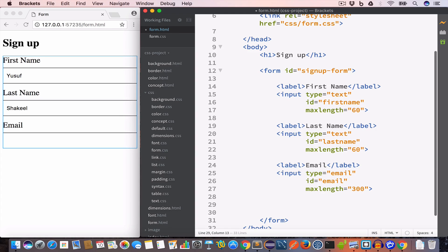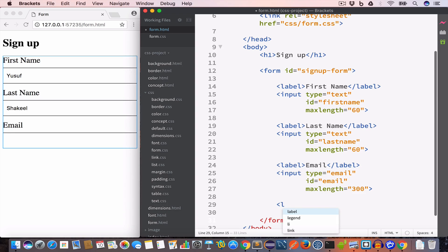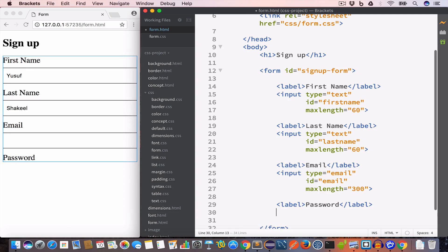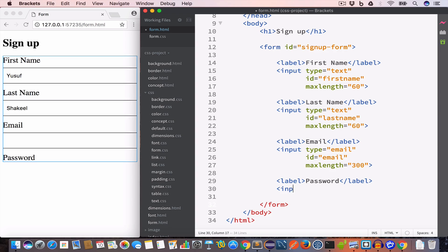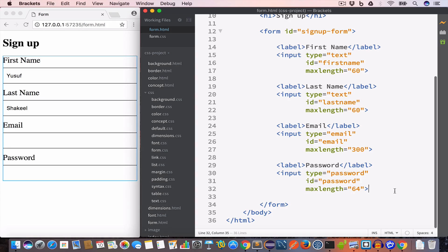For the password field, we add a label 'Password', an input with type password, ID password, and max length of 64 characters. Now we can see the password input field has been added to the form. Typing a password shows the characters masked as expected.